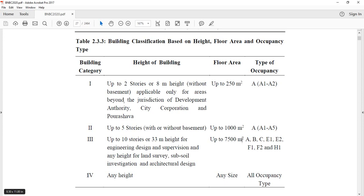As a BSC engineer or as a Diploma engineer, which type of building are we allowed to design? We have rights under BNBC 2020 — categories A, B, N, B, C — and there are different types of rights for BSC engineers. Let's see the full version.